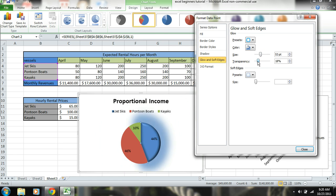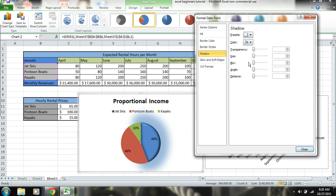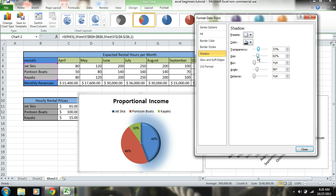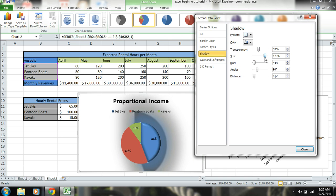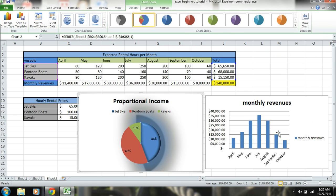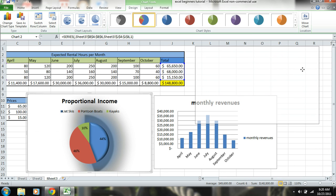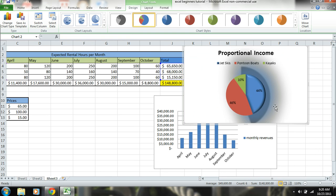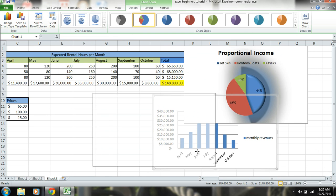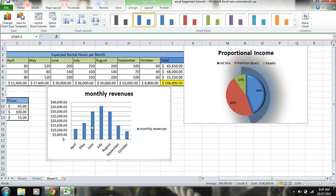You see there's all sorts of different options. Make it glow. Transparency. That's how transparent the glow is. Give it some shadows. See the shadow there. So you can do whatever you want to do just to make it pretty.